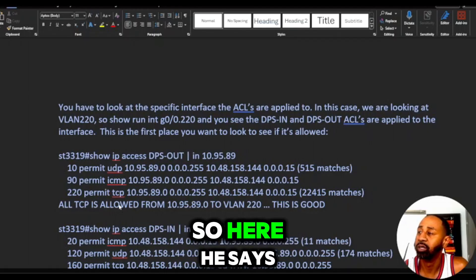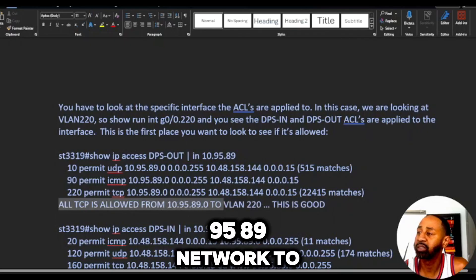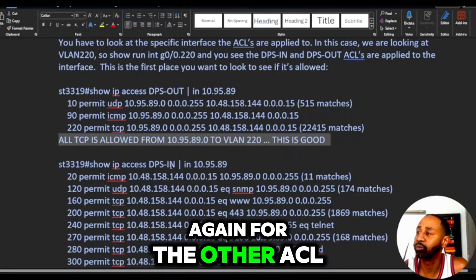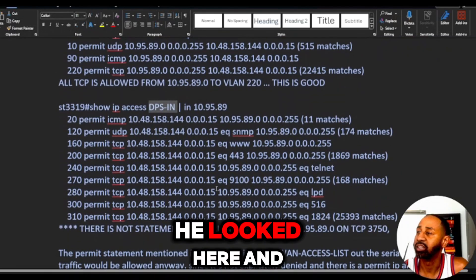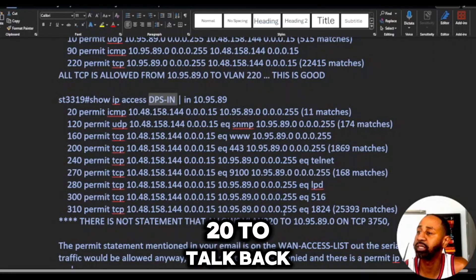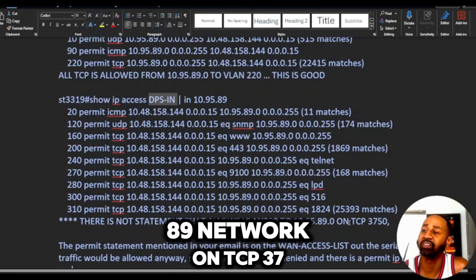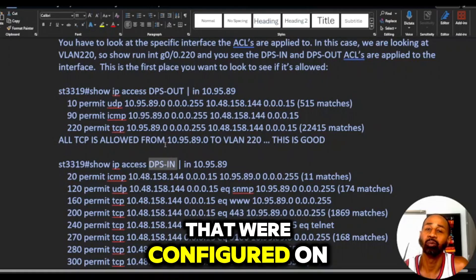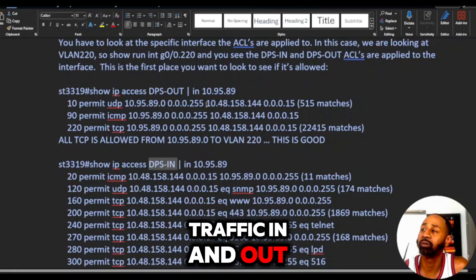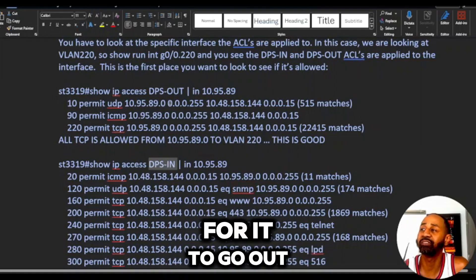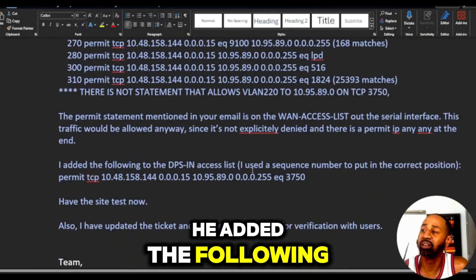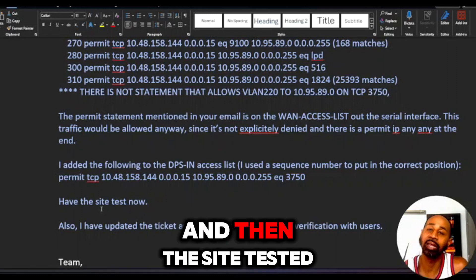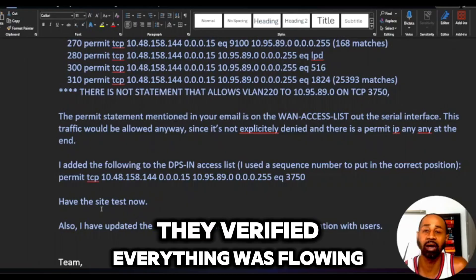The engineer found what interface the ACLs were configured on and checked if traffic was allowed. He found that all TCP is allowed from the 10.95.89 network to VLAN 220 — that's good. Then he did the same for the other ACL, which was DPS-out, and found there's no statement that allows VLAN 220 to talk back to the 10.95.89 network on TCP port 3750. So there were two ACLs on the interface — one allowing traffic in and one allowing traffic out — but traffic could go out and not come back in.